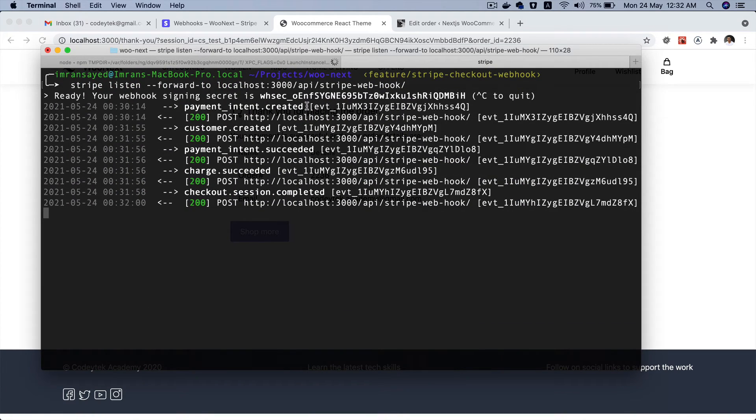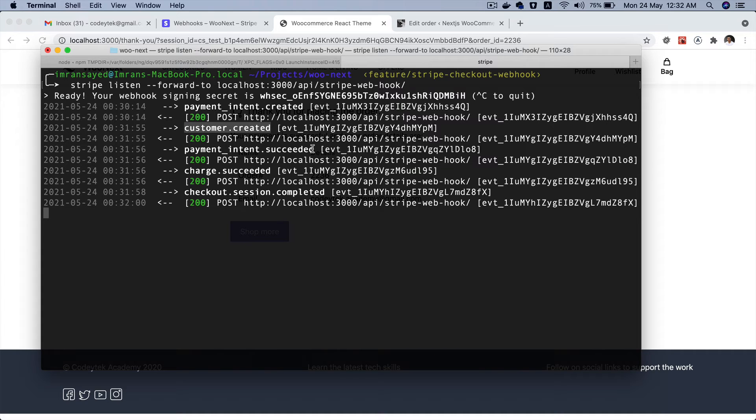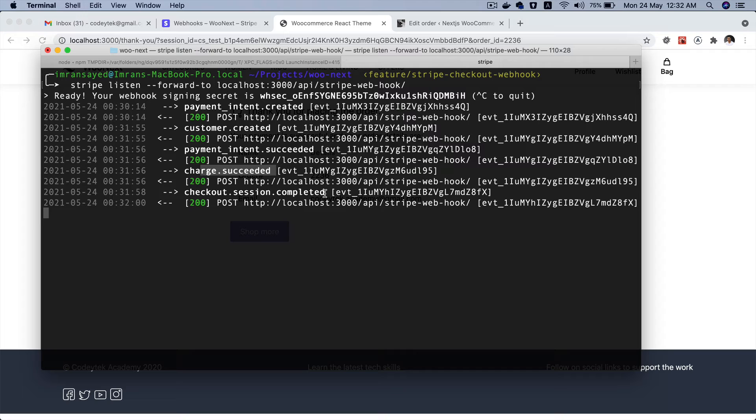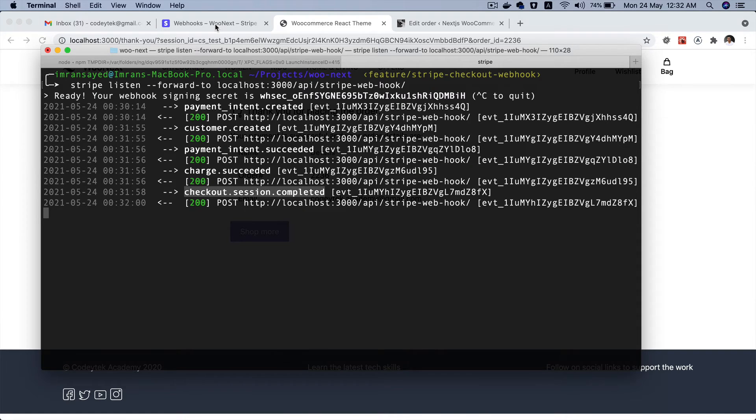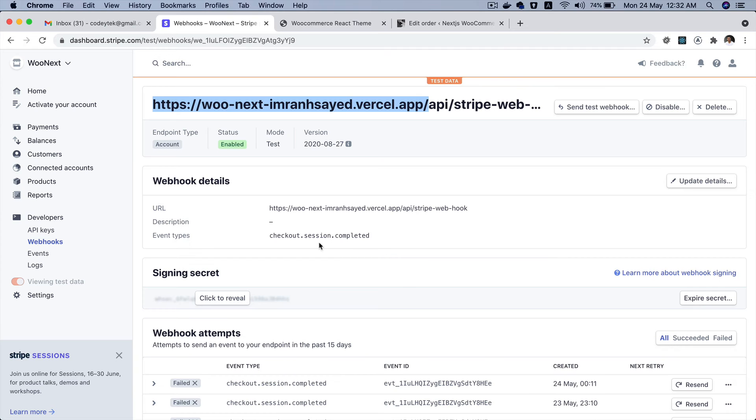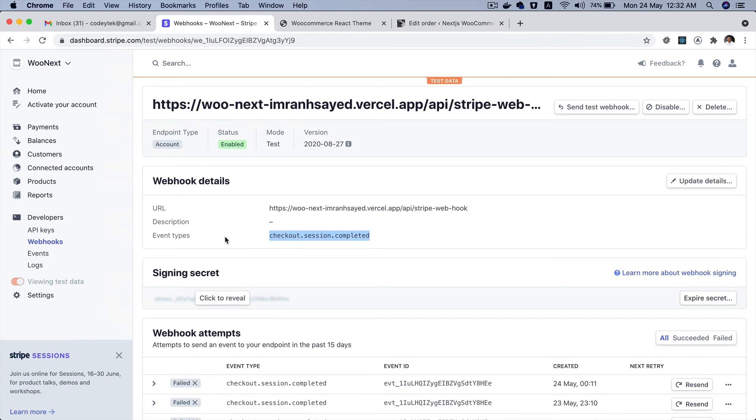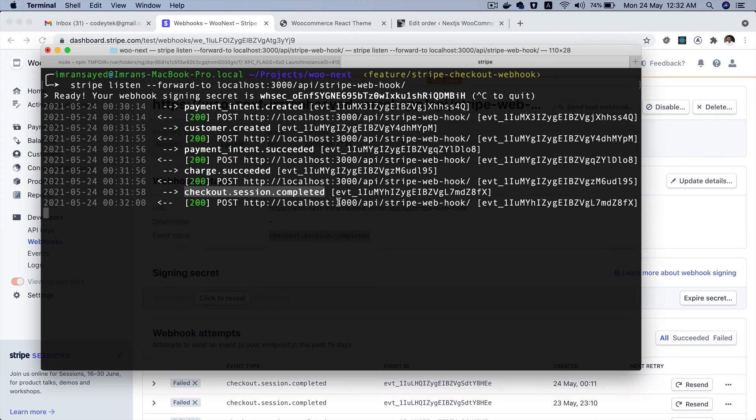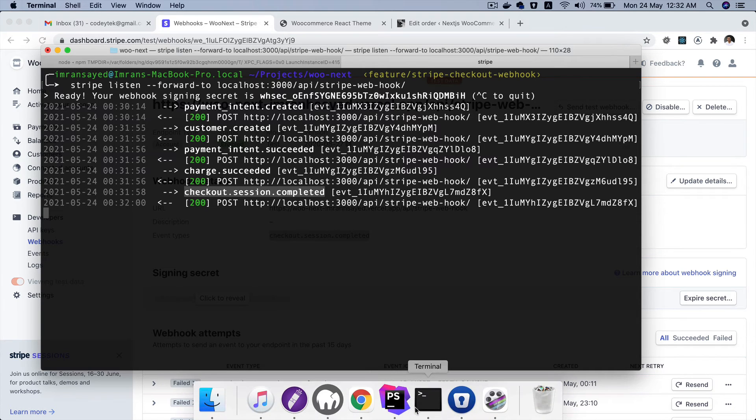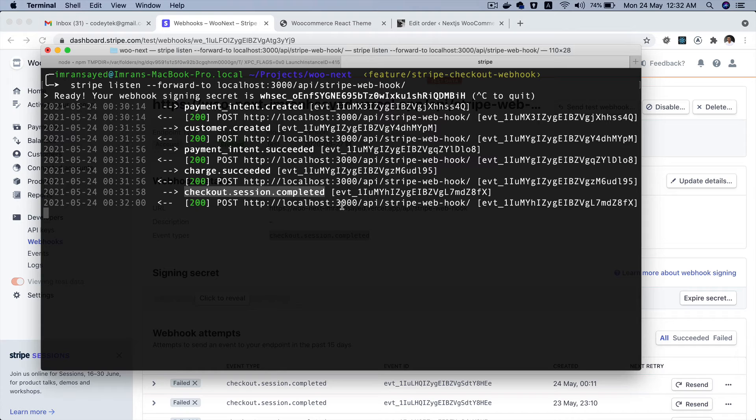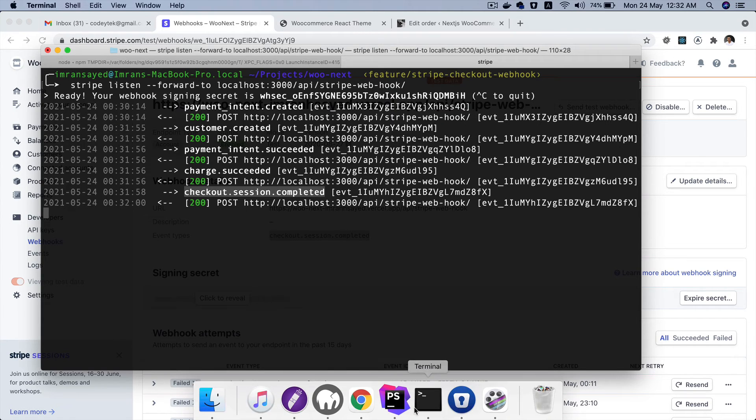Let's take a look. So customer created, payment intent succeeded, charge succeeded, and checkout session completed. The moment this event is fired, because we have said that please listen to this event when we created the webhook, it's going to go ahead and perform all the necessary actions on the endpoint that we have created which is the api/stripe-webhook.